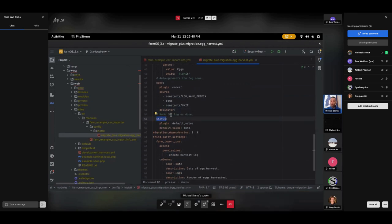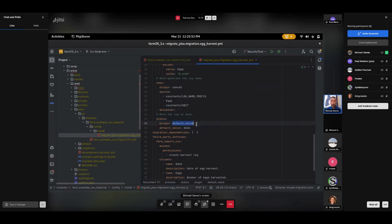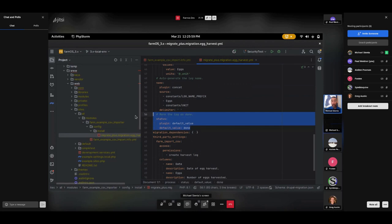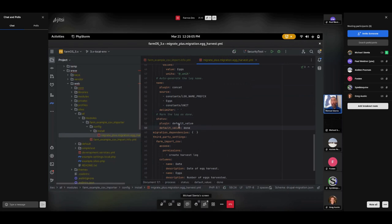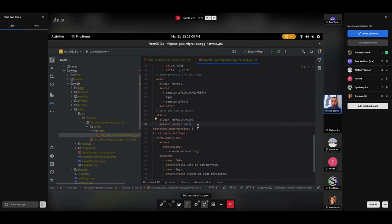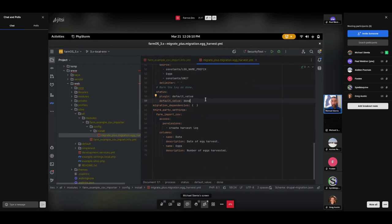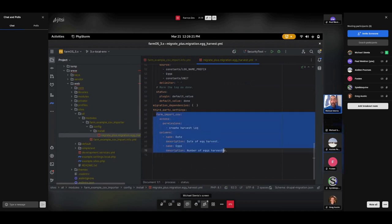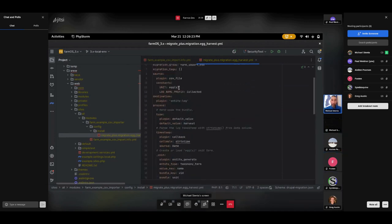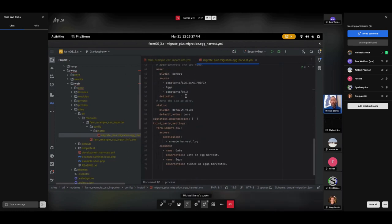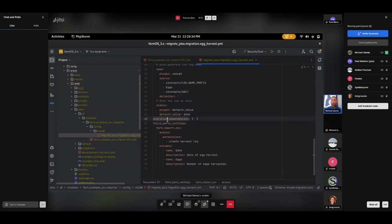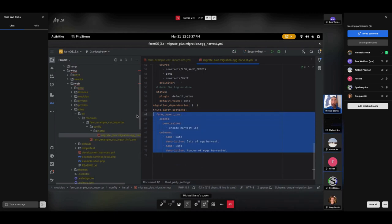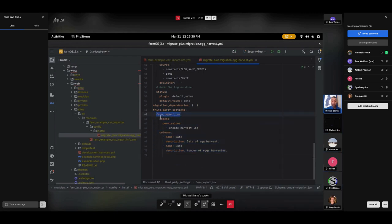We've got the log name prefix. We've got the number of eggs, which is coming from the source. So this is using multiple sources and passing them into the concat. It's using one source directly from a column on the CSV, and it's using two constants. So ultimately, what this is going to end up with is we look up at the constants. Collected is the prefix, and eggs is the unit. So if my CSV has five in the eggs column, this will end up with a log called collected five eggs. Simple enough. And then the delimiter here is just it puts a space in between each one. Lastly, we mark the log as done by filling in the status of the log. And we use the default value plugin again and give it a default value of done.